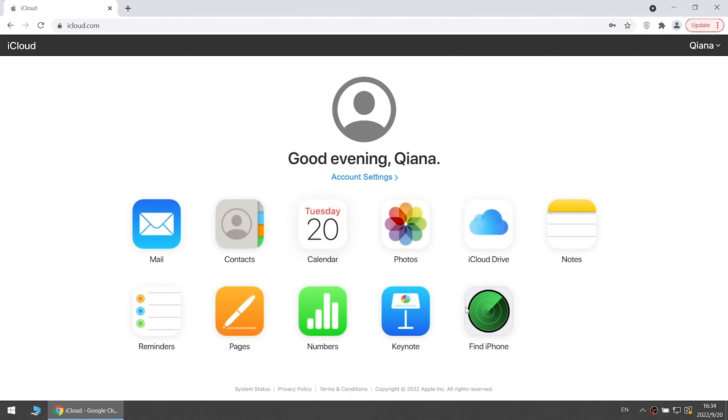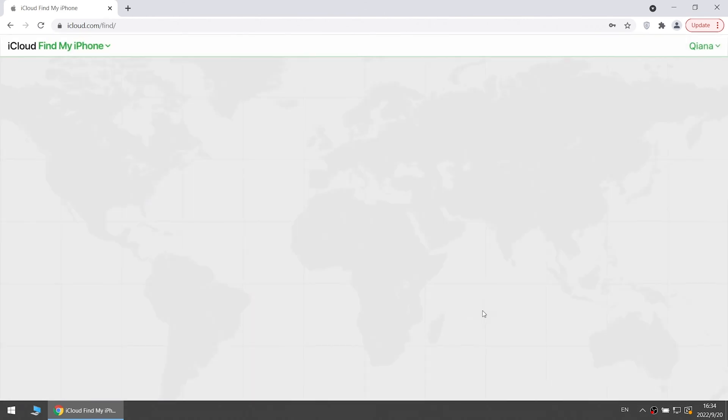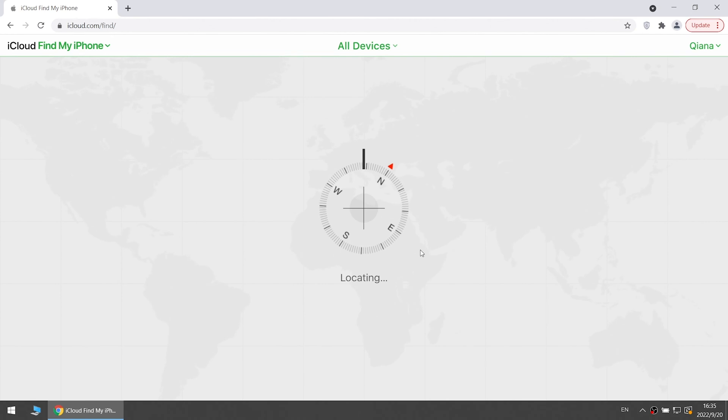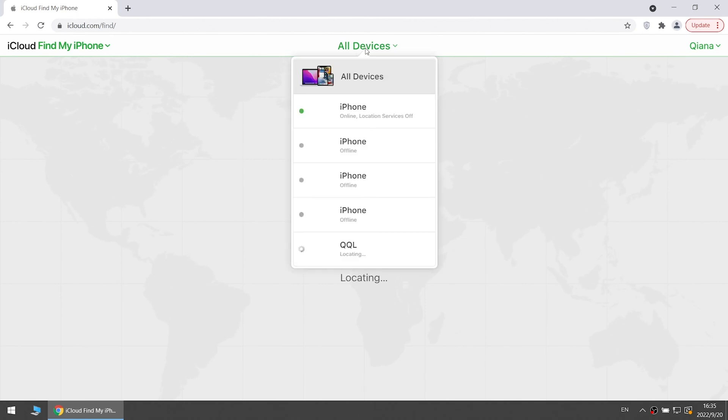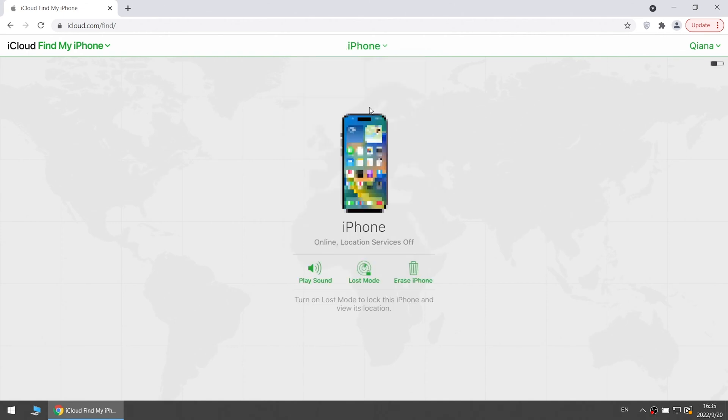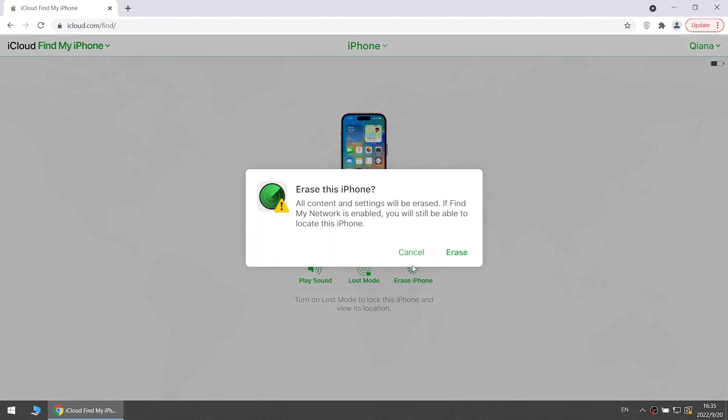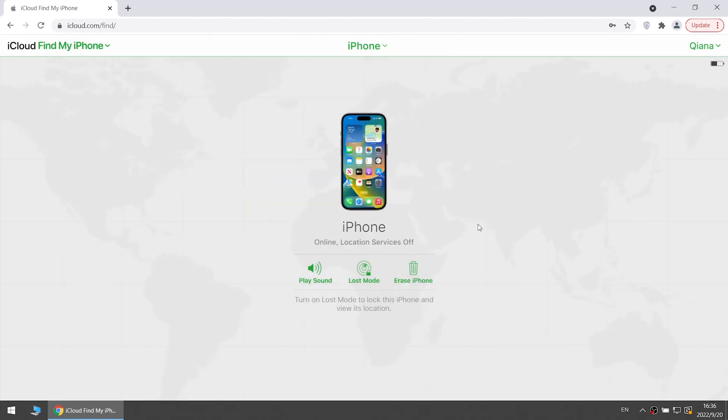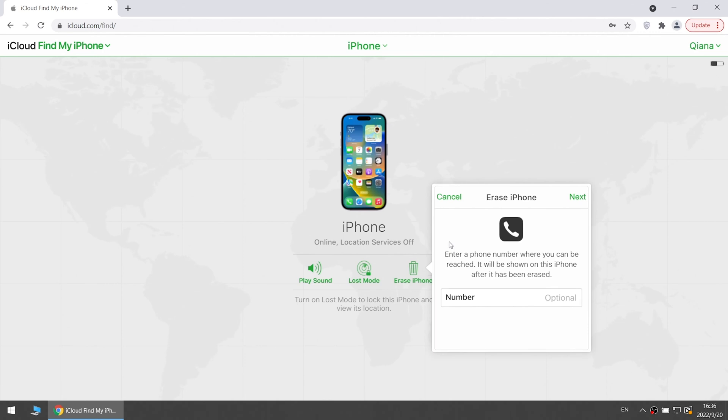Select Find iPhone. Choose your iPhone from All Devices list. Click Erase iPhone. Click Erase iPhone and confirm.